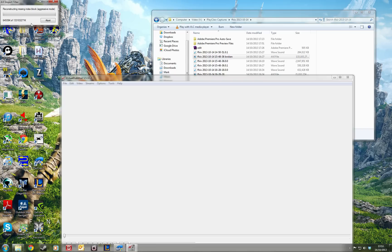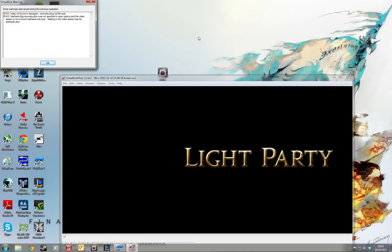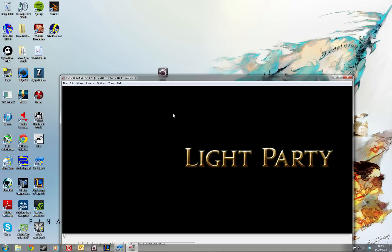Reconstructing missing index block, aggressive mode. Now this does actually take quite a while to do. So I'm going to leave this running and then I'll show you what to do afterwards when that's finished. Okay, so that's finished now. You'll be presented with a dialog box, something like this Virtual Dub warning. Just click okay.